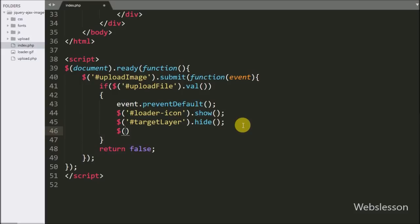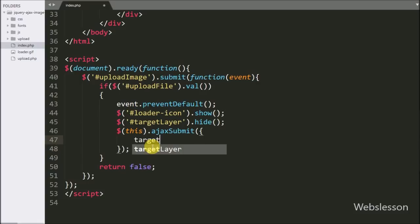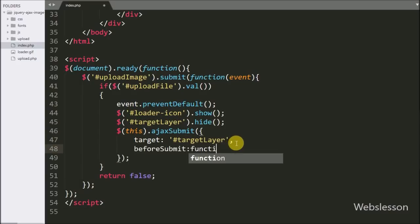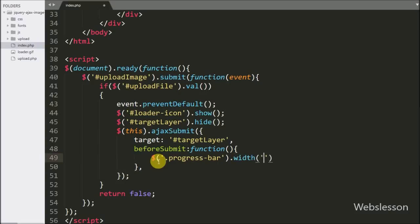After this we write the ajaxSubmit function, which provides a mechanism for immediately submitting an HTML form using AJAX. Under this block we write the target option and define the div tag with id 'target_layer' — this option identifies the element in the page to be updated with the server response. After this we write the beforeSend callback function, which is called before the request is sent to the server. Under this function we write a dollar sign with the progress bar class and the width() method, setting the width to 0 percent.